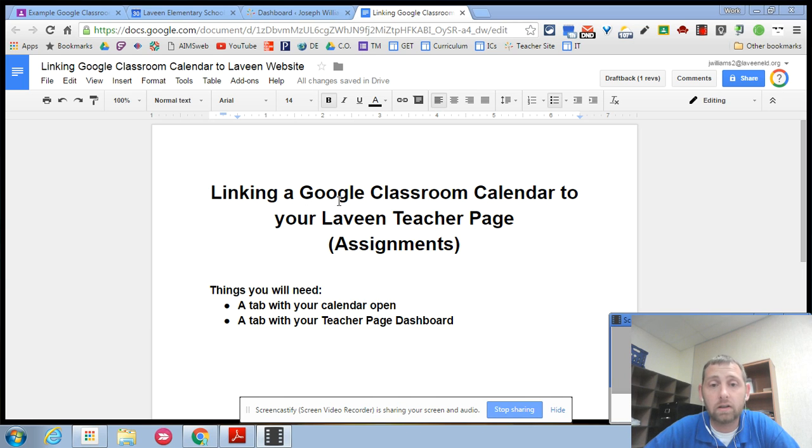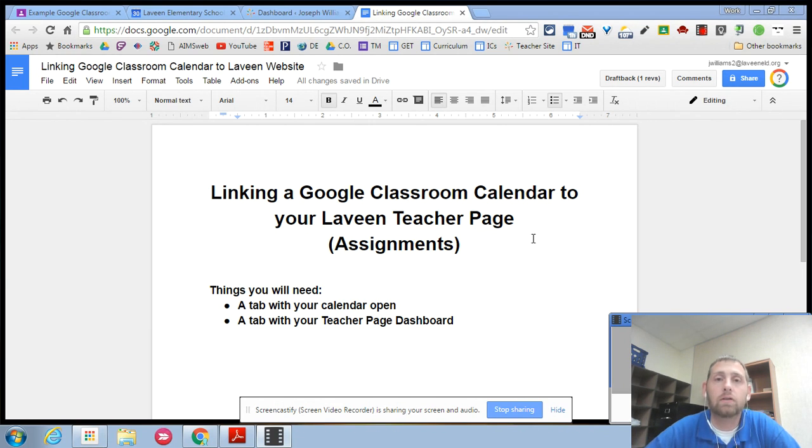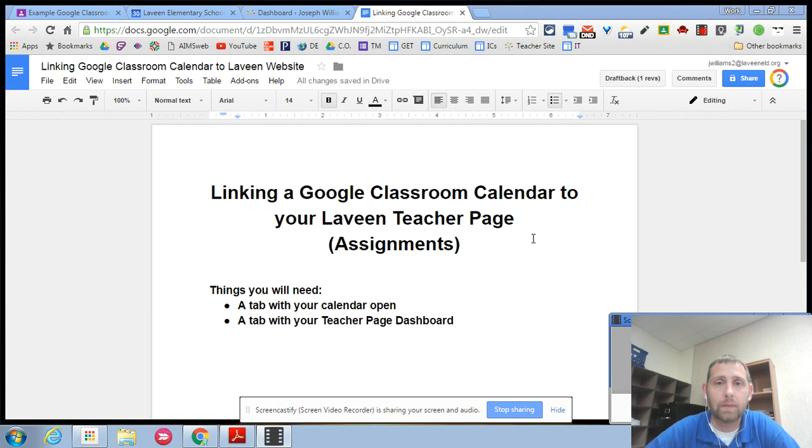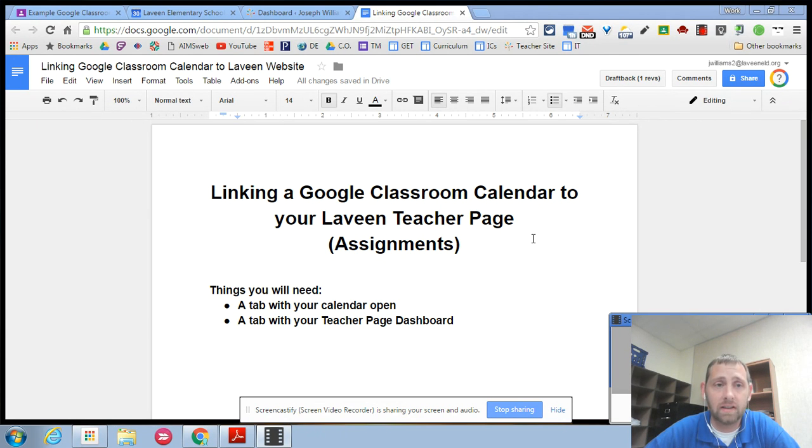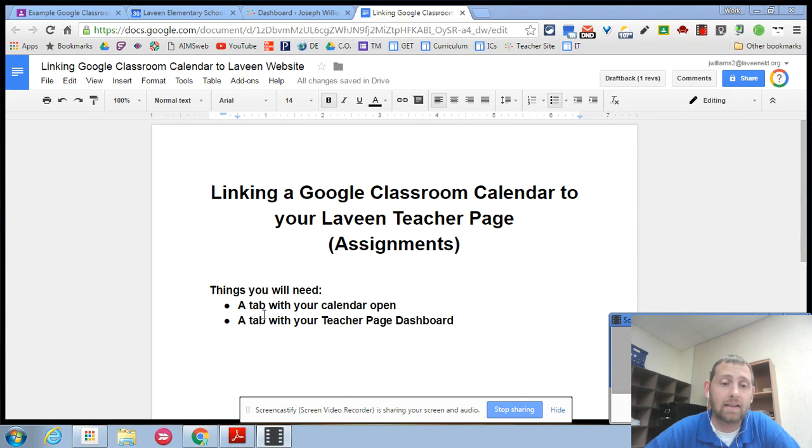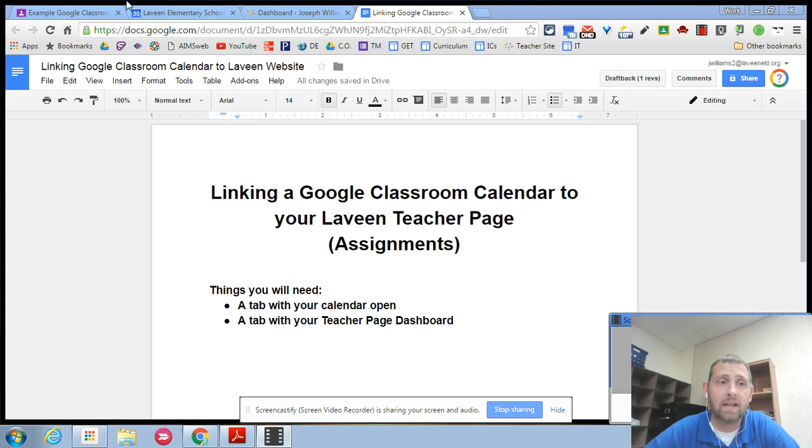Hello, I'd like to show you how to link your Google Classroom calendar to your Levine teacher page so that you can put assignments in Google Classroom and have them show up automatically on your Levine district teacher page. The things that you'll need to get that to happen is a tab with your calendar and then a tab with your teacher dashboard.